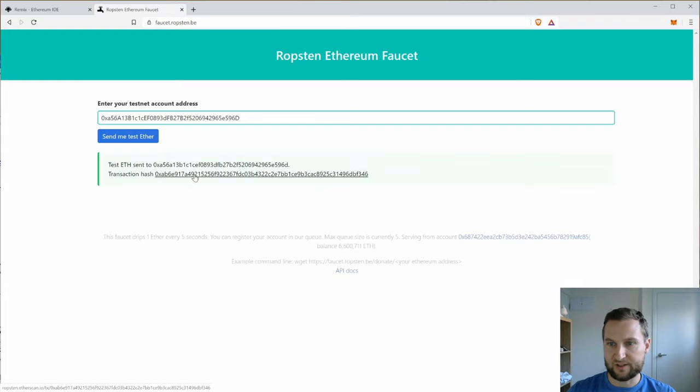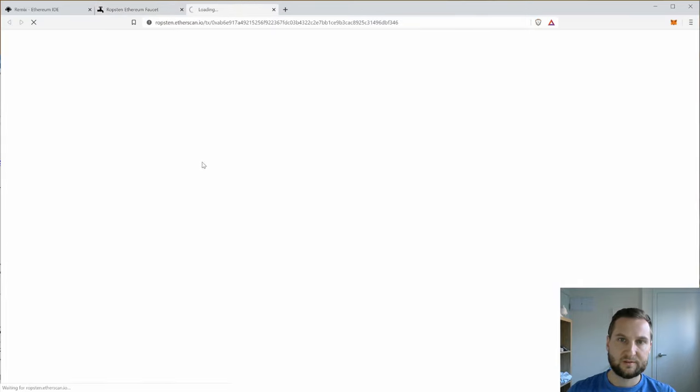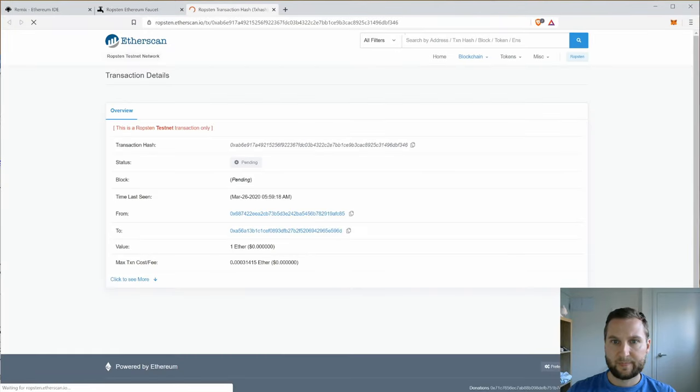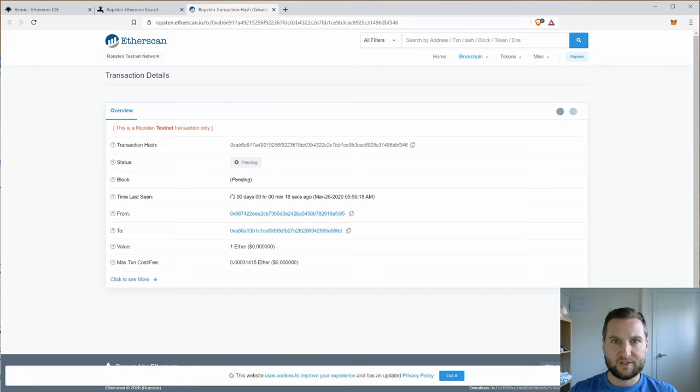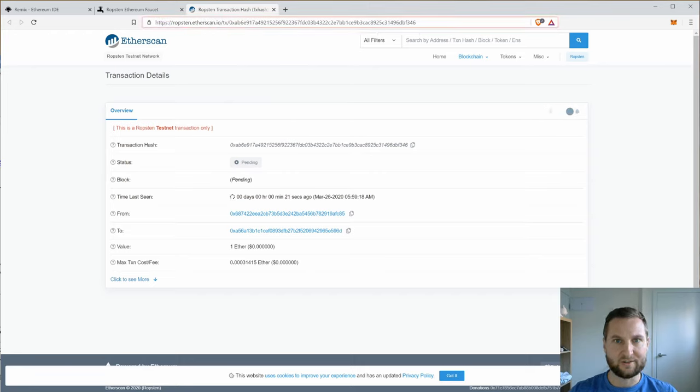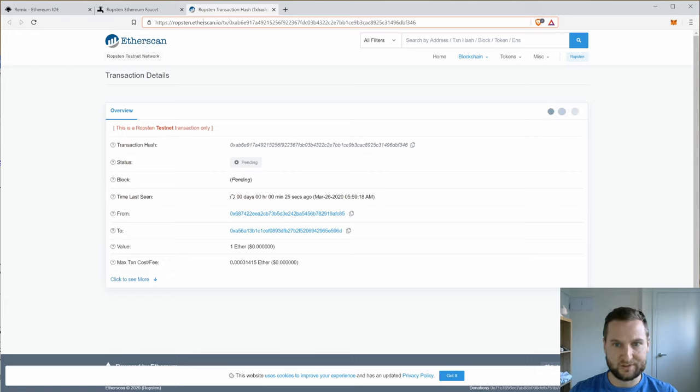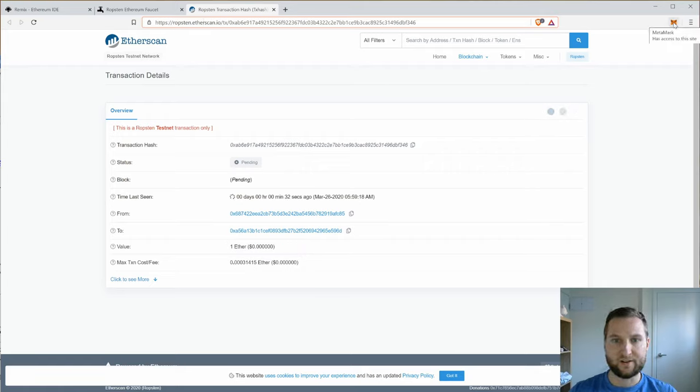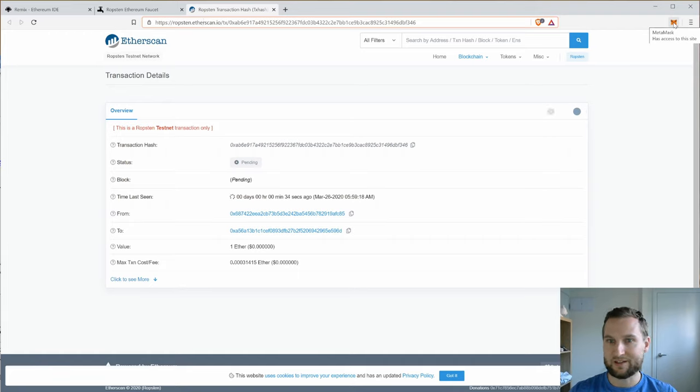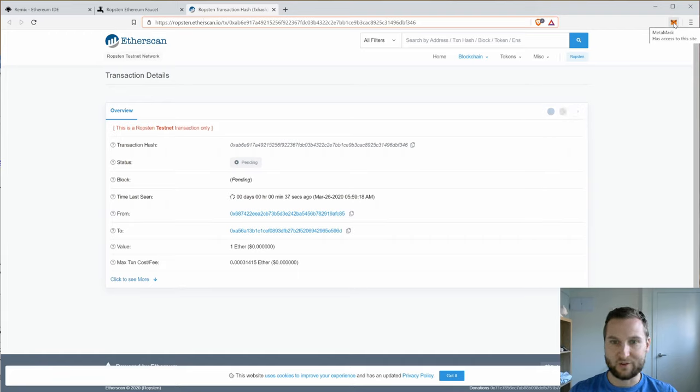Click send me the test Ether and I'll get a confirmation and a hash. So we can use this hash to go inspect the transaction. Here are the details on Ropsten and we can see here Ropsten.etherscan.io. So Etherscan is one of the common block explorers.